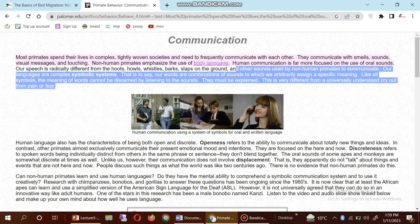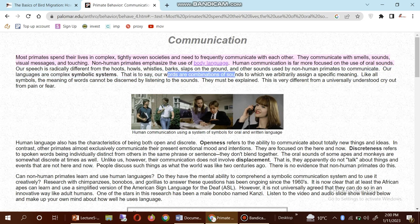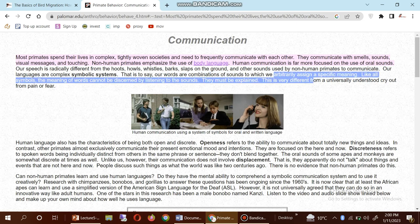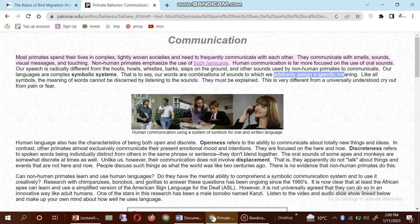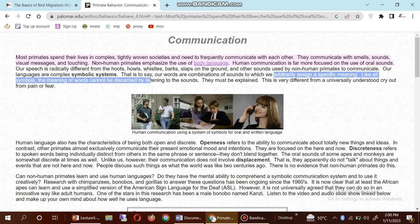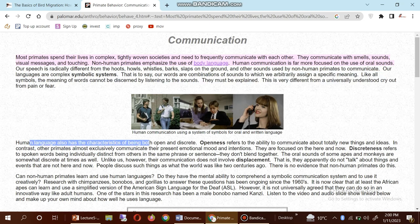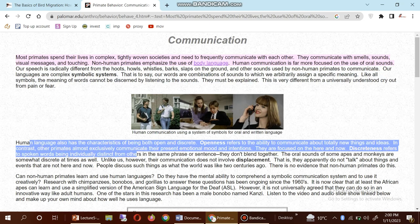Our languages are complex symbolic systems — that is to say, our words are combinations of sounds to which we arbitrarily assign a specific meaning. Like all symbols, the meaning of words cannot be discerned just by listening to the sounds; they must be explained. This is very different from a universally understood cry of pain or fear.